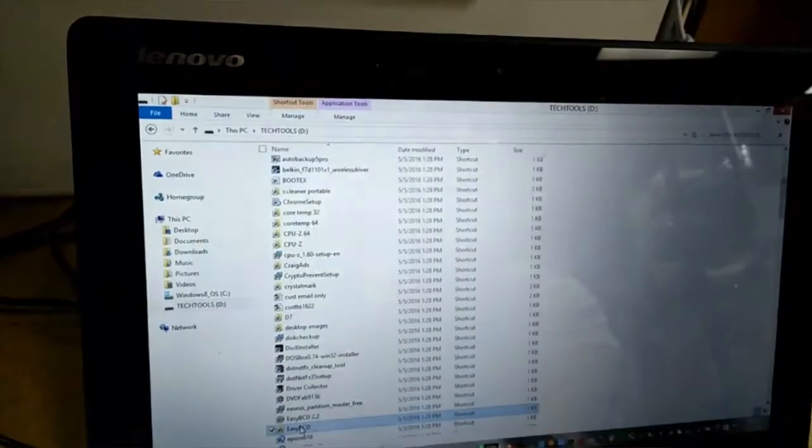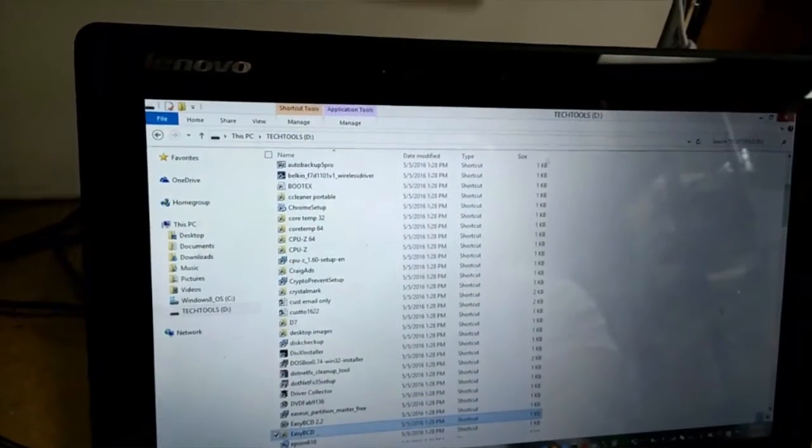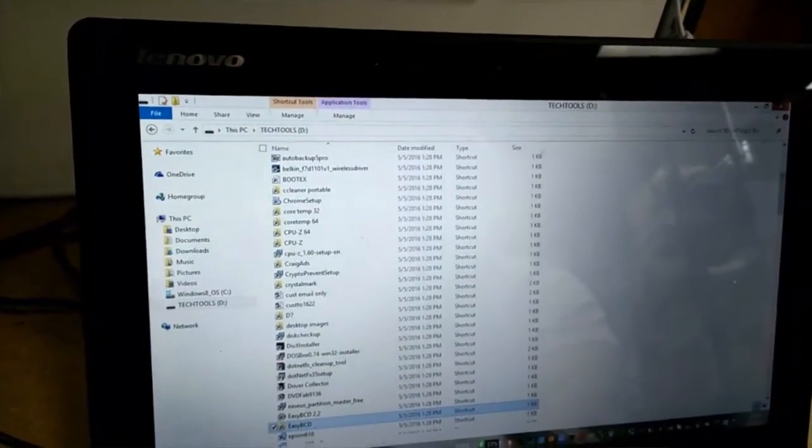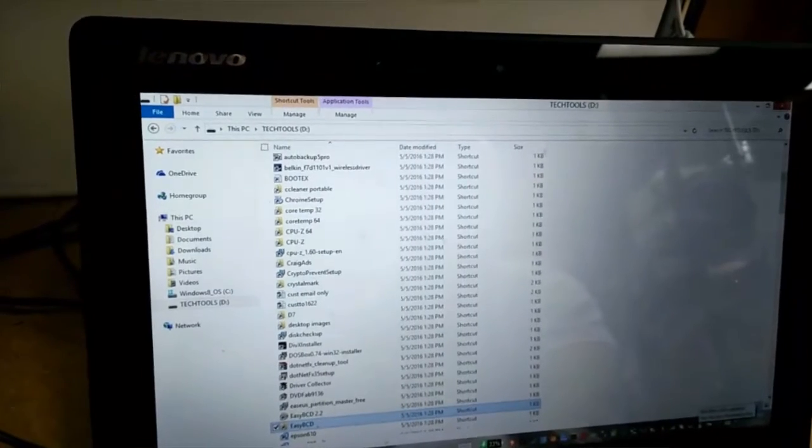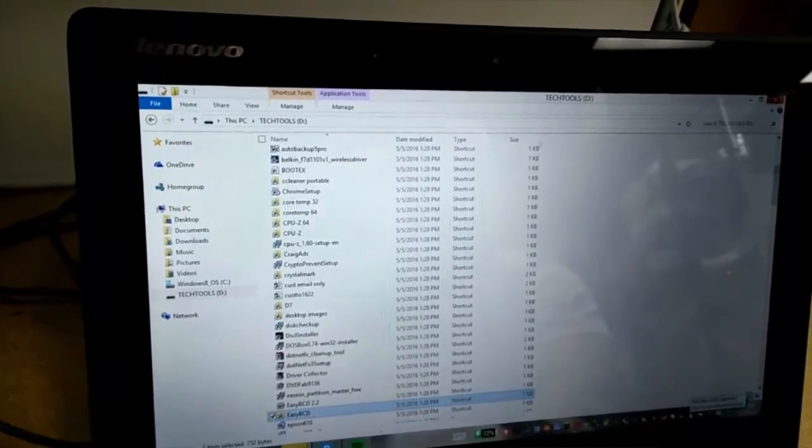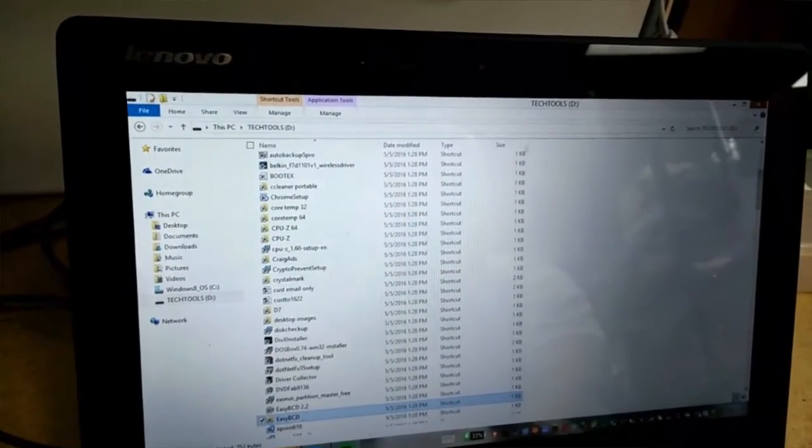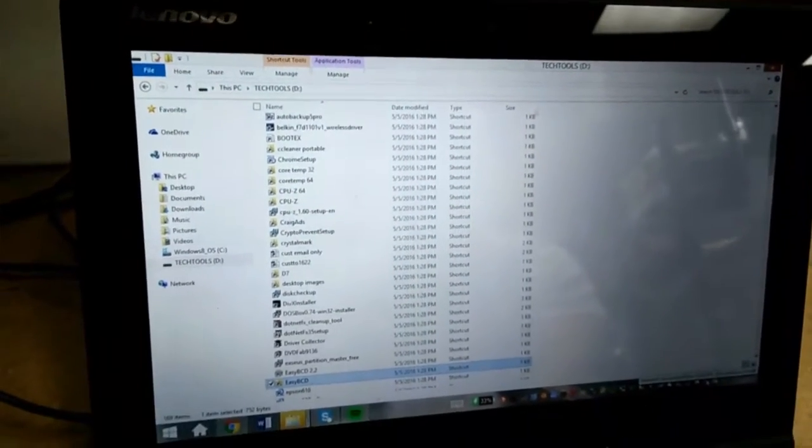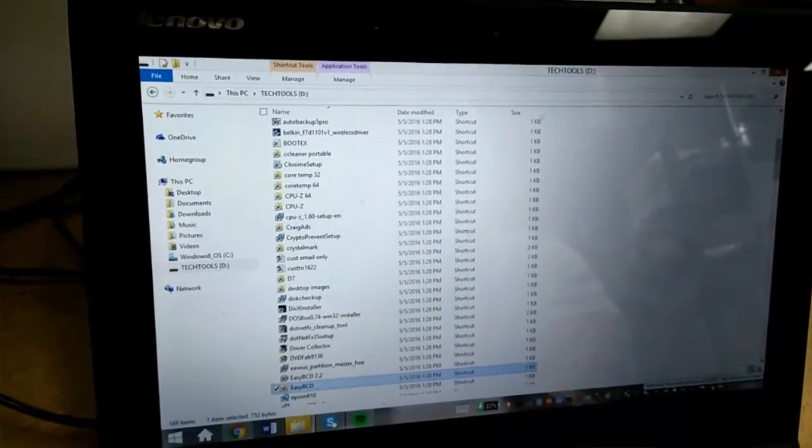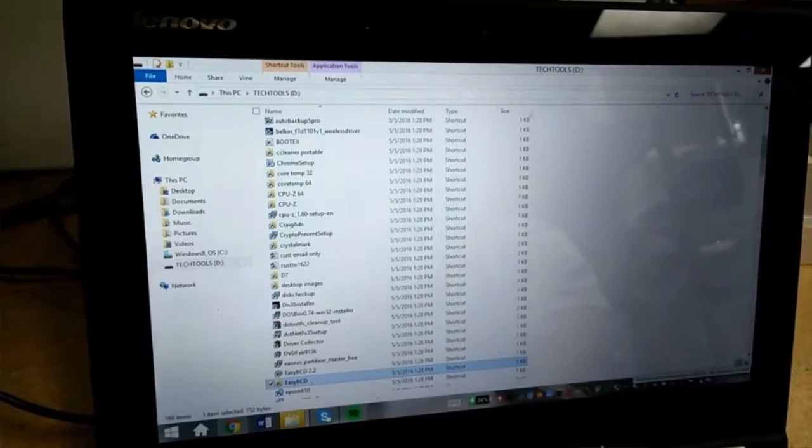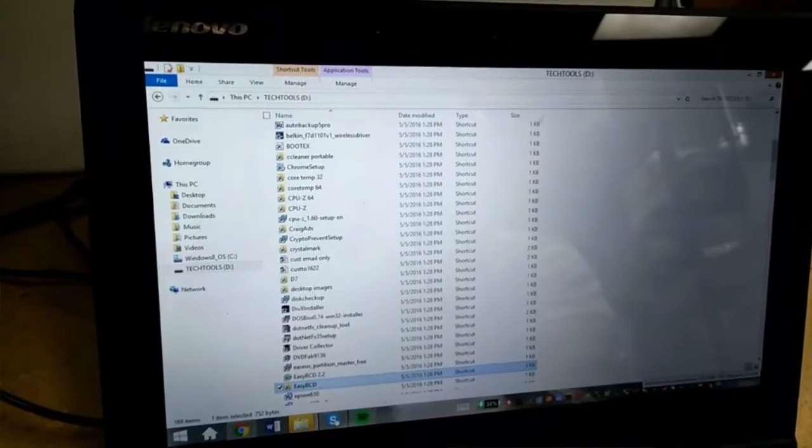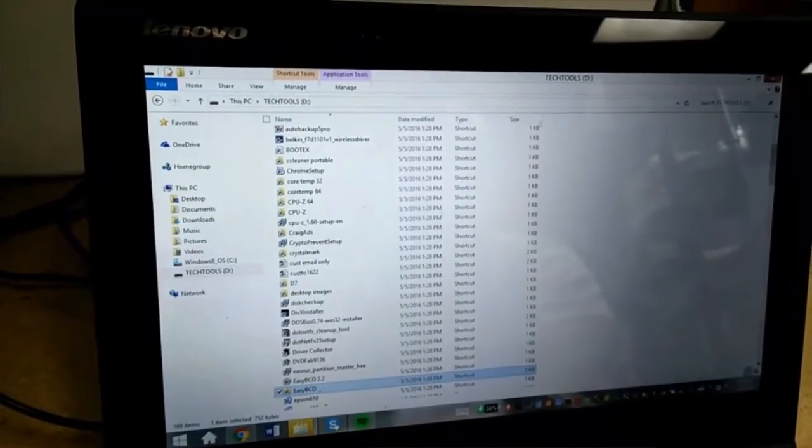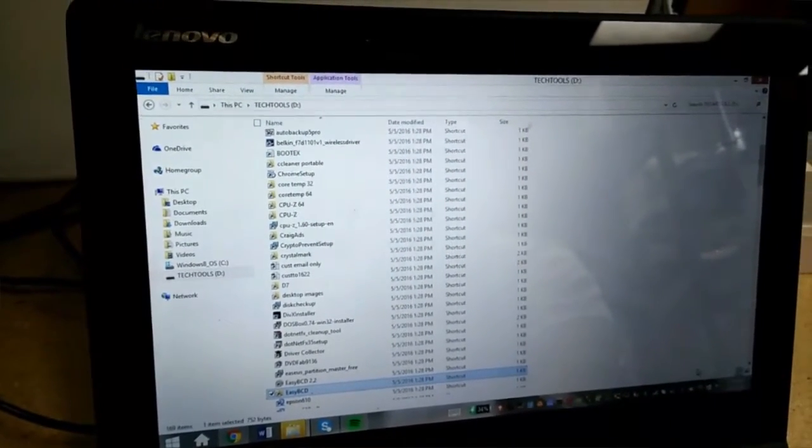Also, at the same time, which is interesting, this computer has two antiviruses. It has McAfee and it has WebRoot, which is even more interesting how two antiviruses have not found it.